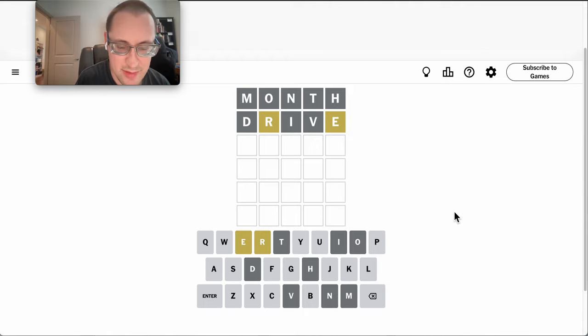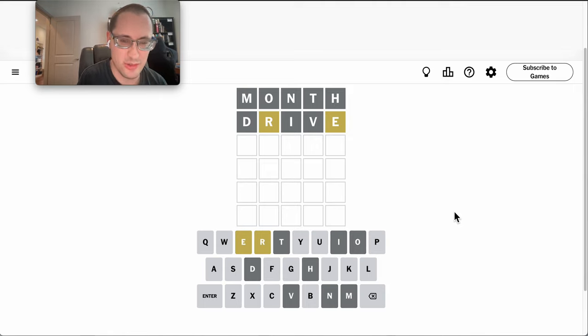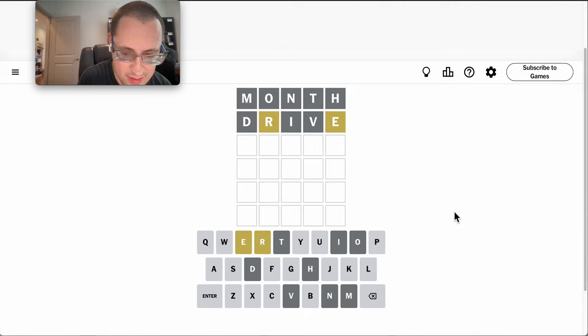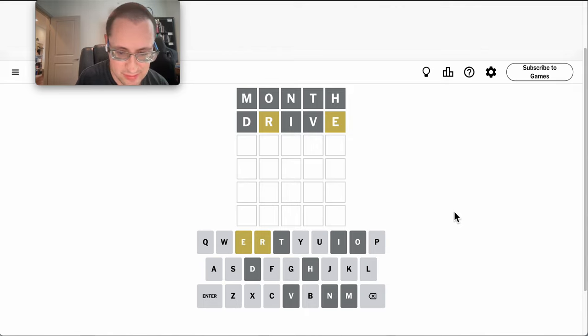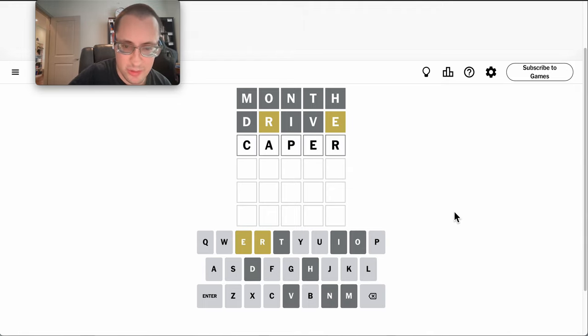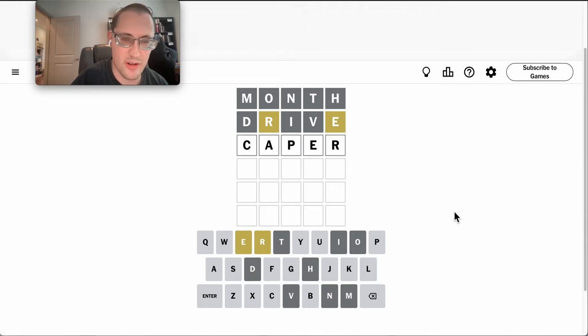It definitely can't be super because that was the answer just a couple of days ago. Hmm. Well, caper gets another vowel in and switches the E and R into different positions.